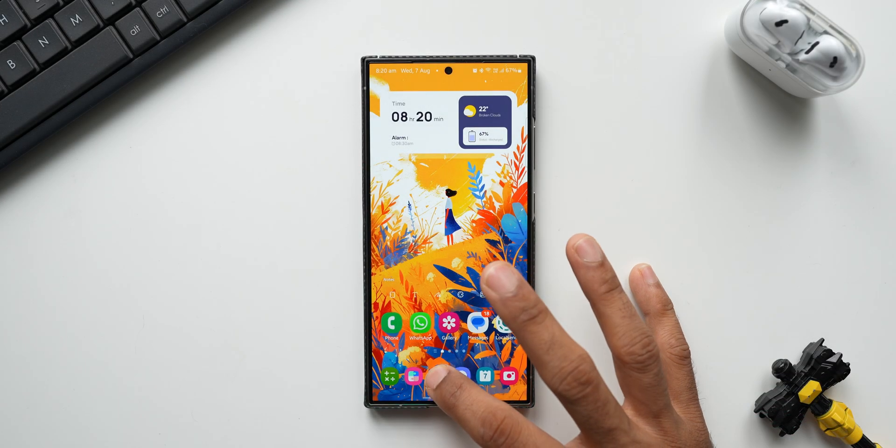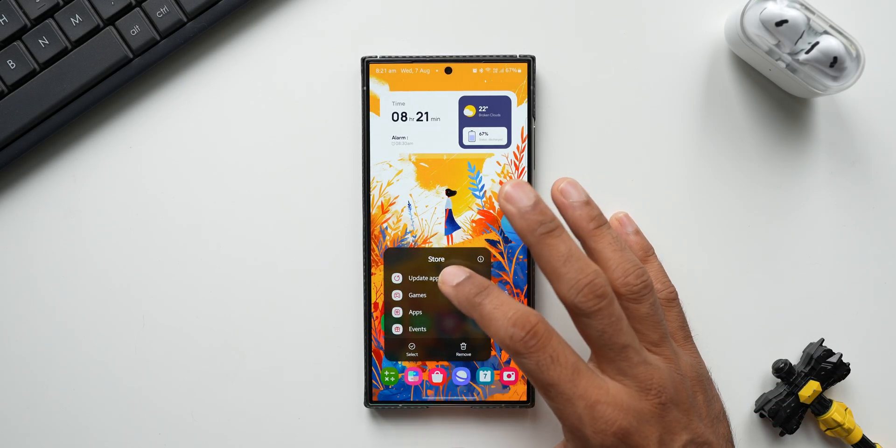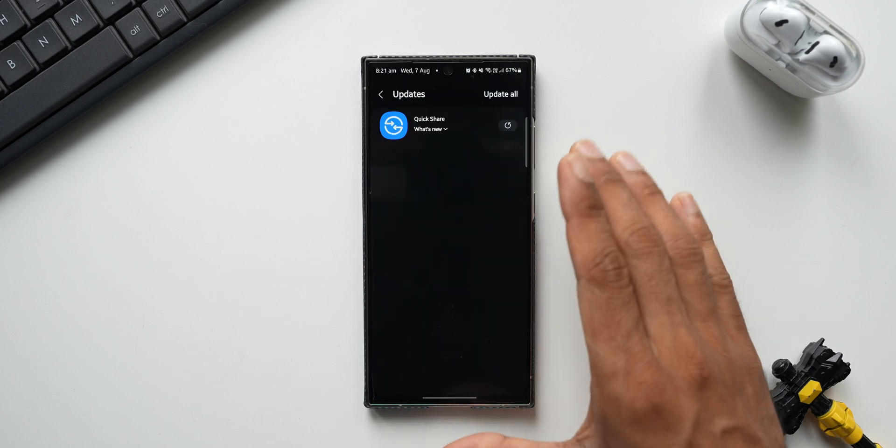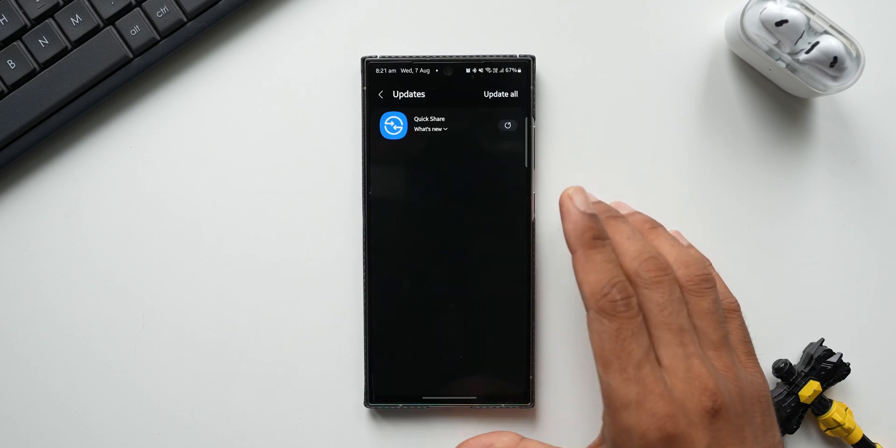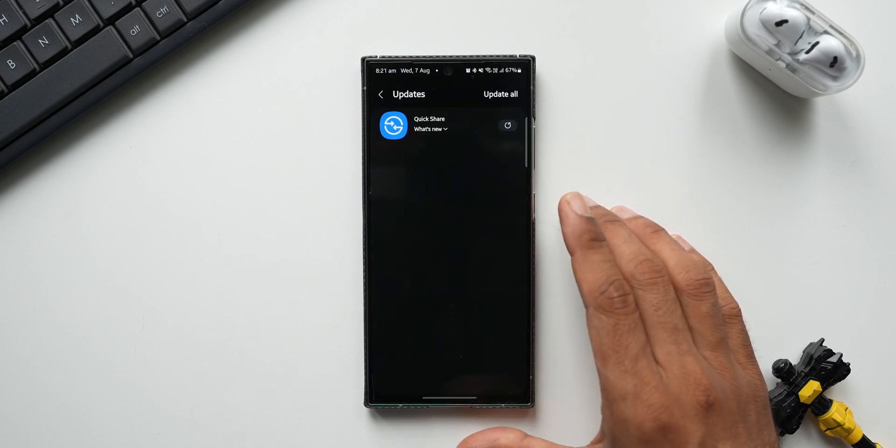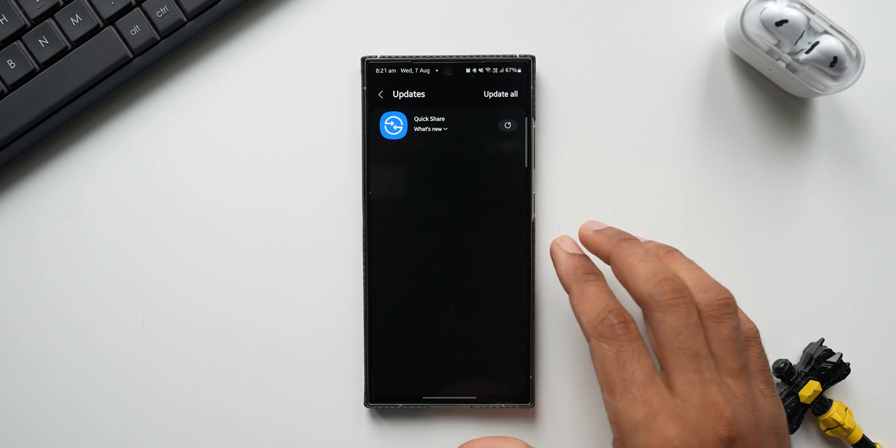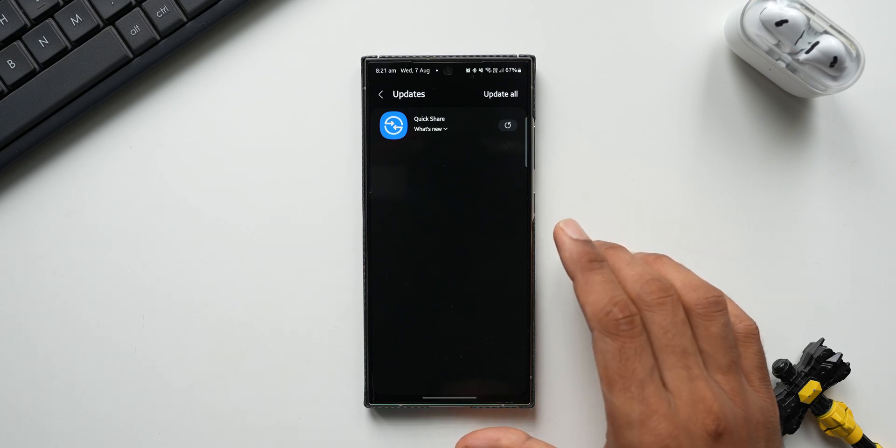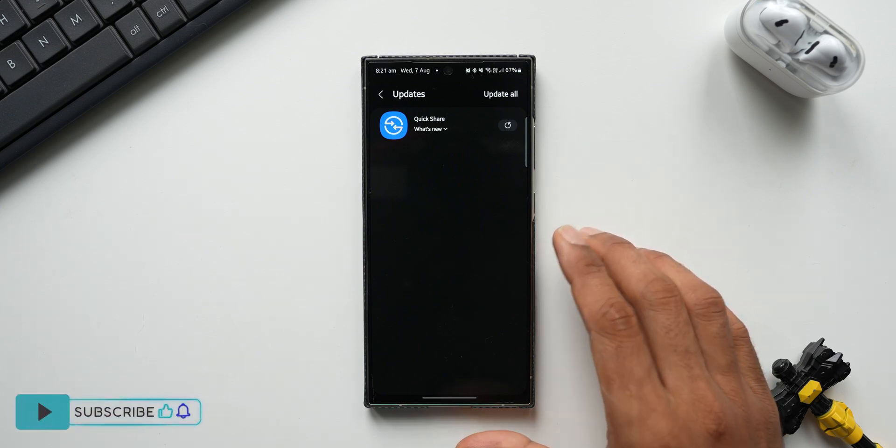Alright, now let me just go to the update section on the Samsung Galaxy Store. You see we have got a brand new update for Quick Share application. Now I did discuss about this update in one of my previous videos a couple of days ago, but then I did not have the update to demonstrate the features.